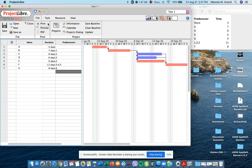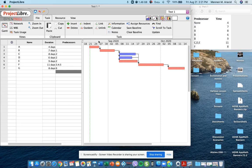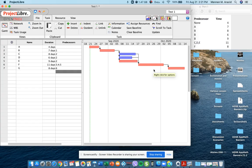So we now have the Gantt chart. The red ones are the critical path. And then you can also click Network.